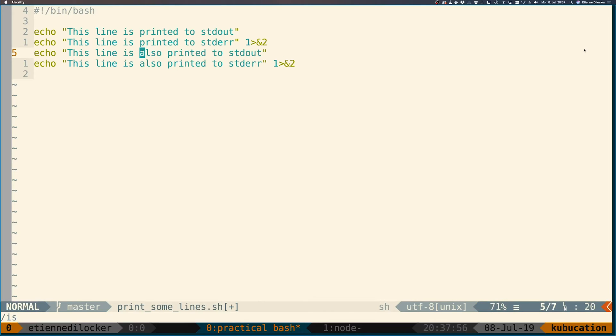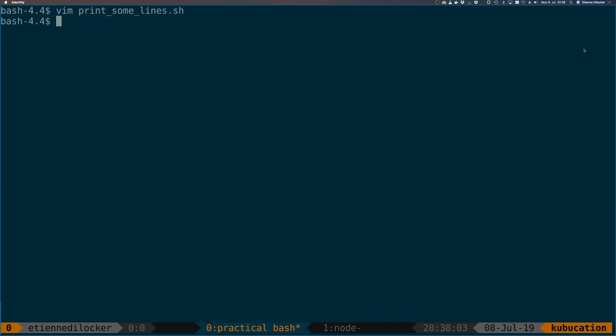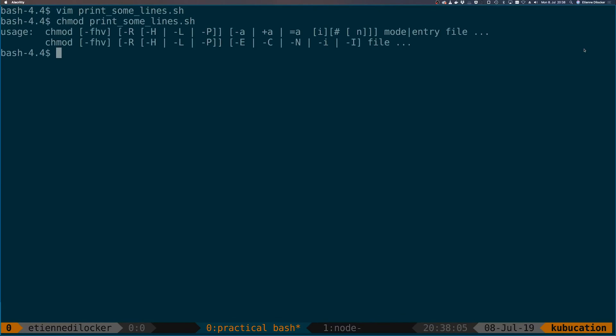Let's make this executable. Oh sorry, let's make it executable and run it. So here's our command.